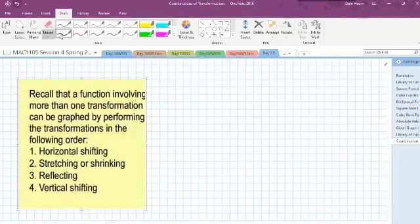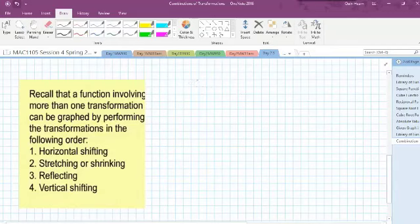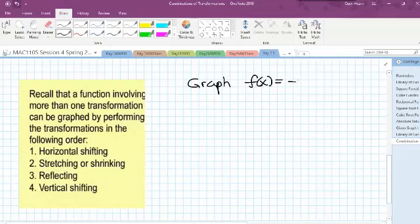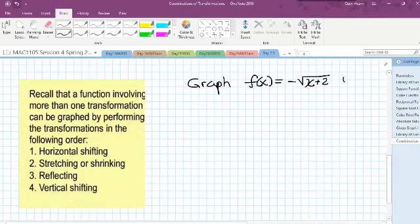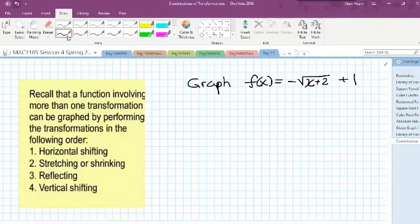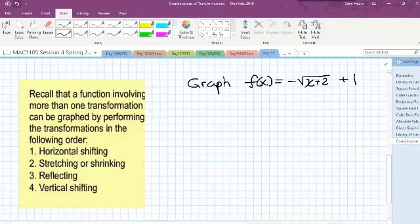What if I asked you to graph f of x equals the negative, or opposite, of the square root of x plus 2, plus 1? The plus 2 is inside the square root and the plus 1 is on the outside. The negative is on the outside as well. So we have three different transformations of the parent function.